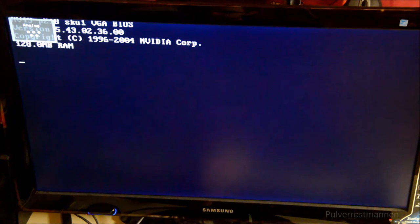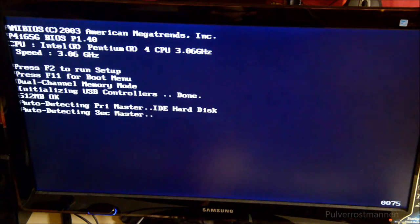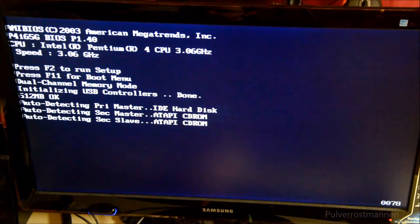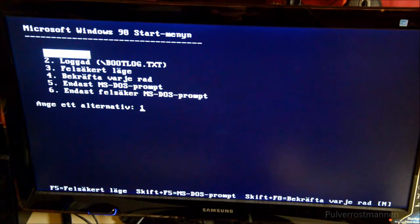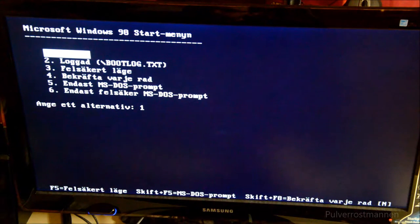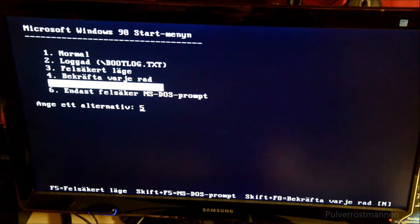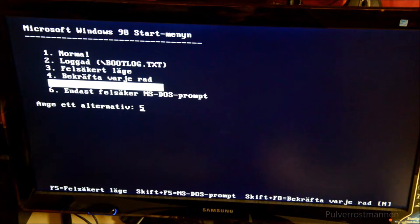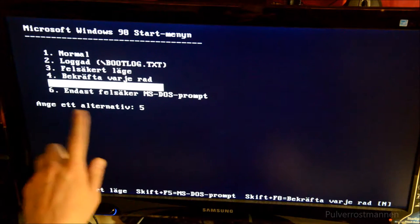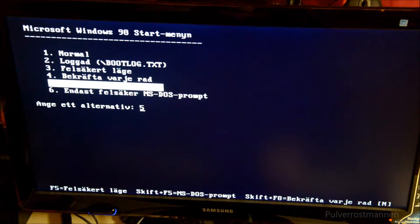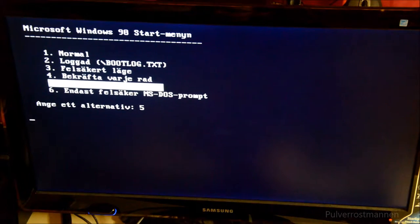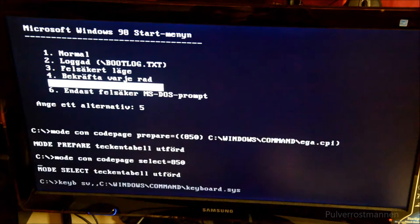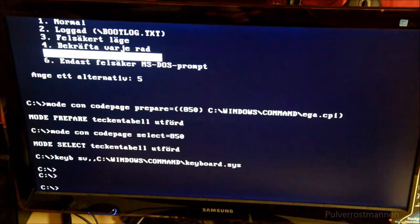While the computer boots, we are going to hit F8 repeatedly to access the menu. Getting the menu can be a bit tricky sometimes. If you don't get it by pressing F8, just reboot the computer and try again. We are going to take option 5, only MS-DOS prompt, and hit enter. Now we are in DOS mode.